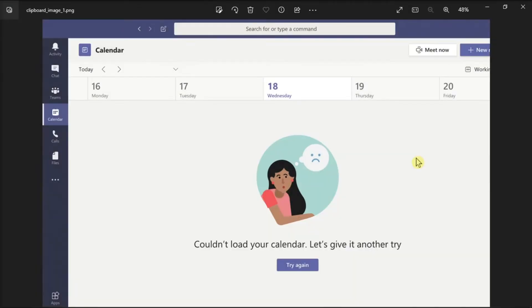Next, make sure your Exchange Online plan is enabled. You can turn on your Exchange plan from the Admin Center.